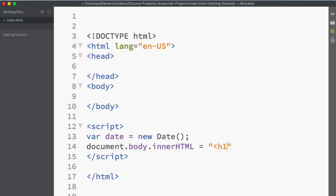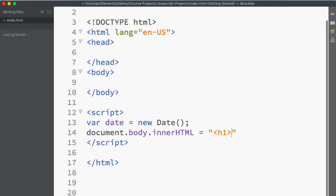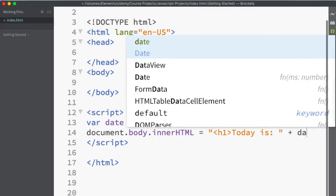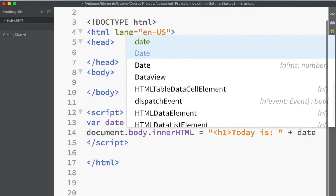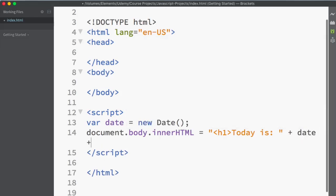similar to what we did with the browser console, today is, plus sign, date, plus, that's it, and a semicolon in the end. Now I just want you to save the page and run it and see what happens.